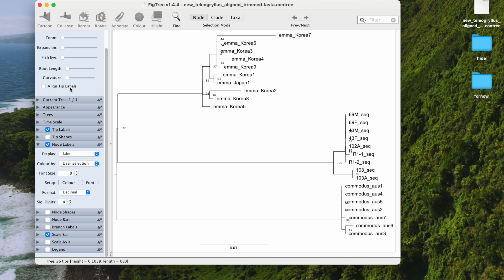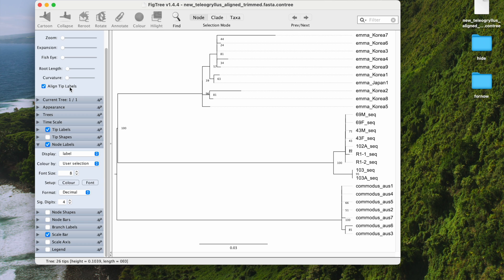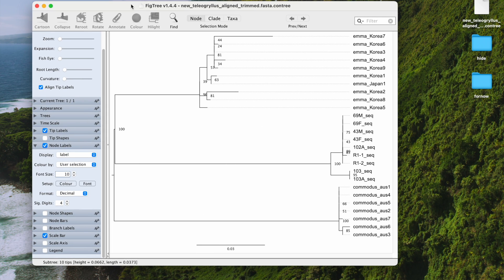What we can do is align the tip labels so that way you can read the bootstrap numbers more clearly. You can also increase the size of these numbers and change the color if you wish.